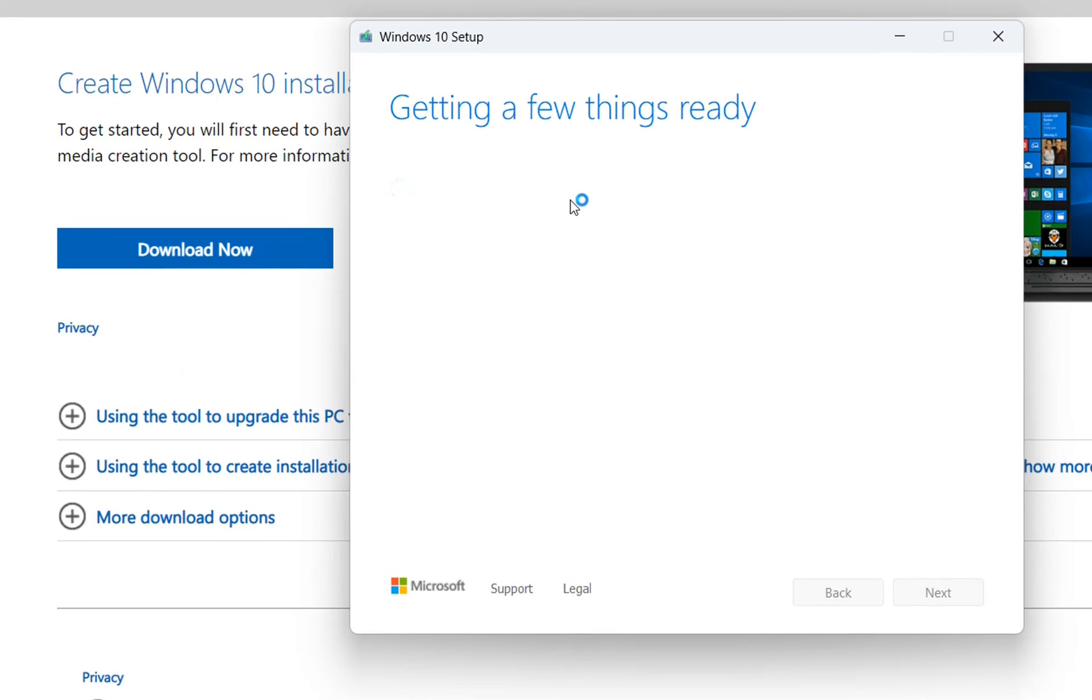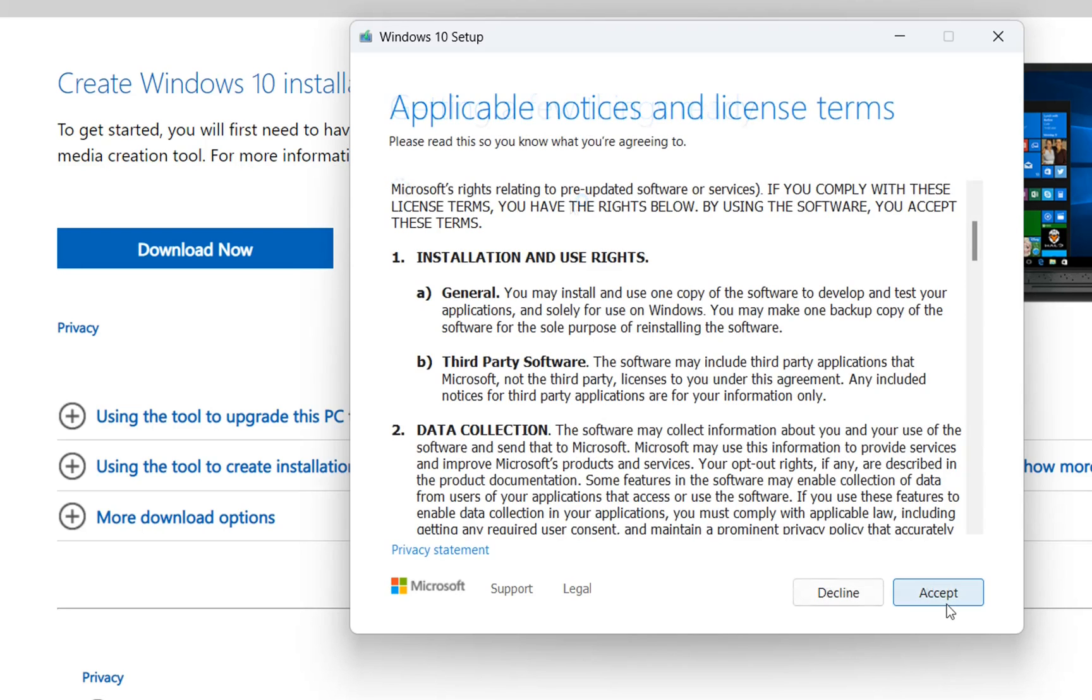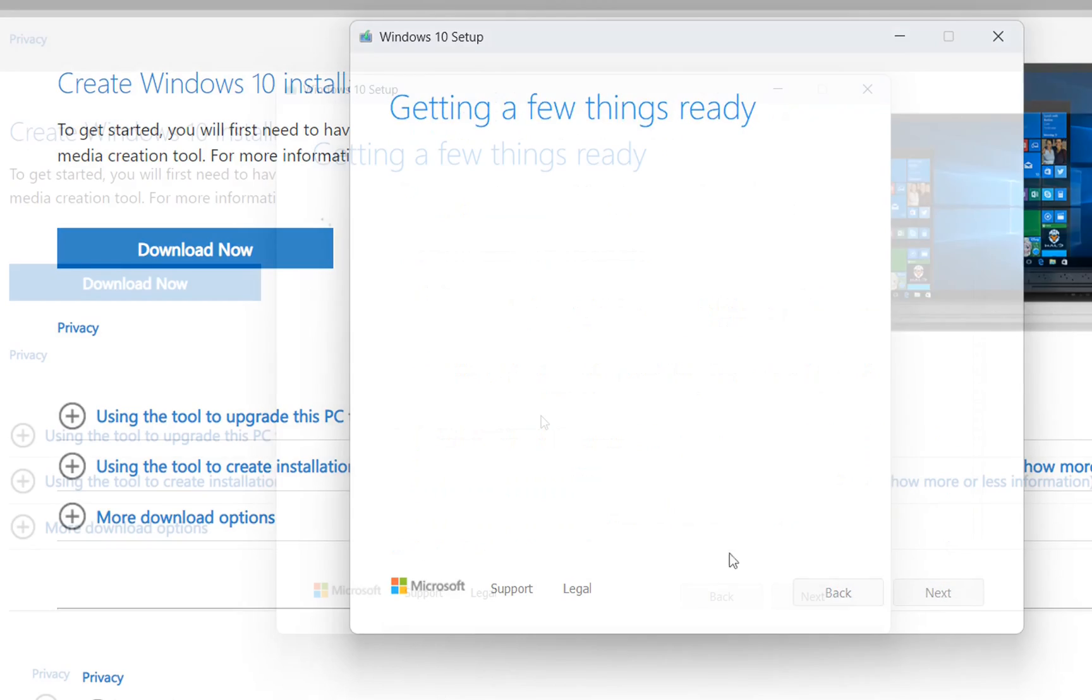So getting a few things ready, I have started Windows 10 setup. I'll walk you through all the steps that you need to do in order to go back to Windows 10. So here we are now, I have to accept the license agreement so we just have to click over accept.